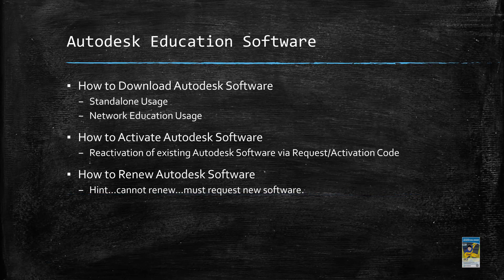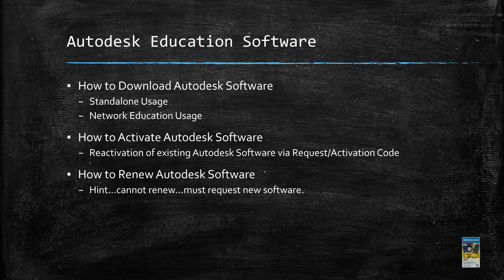In our presentation, we'll take a look at how to access the site to download the software for standalone usage and for network-based usage. We'll also take a look at how to activate the Autodesk software should you need to reactivate it. And lastly, what happens when you have to renew your Autodesk software. So with that, let's jump into the website.